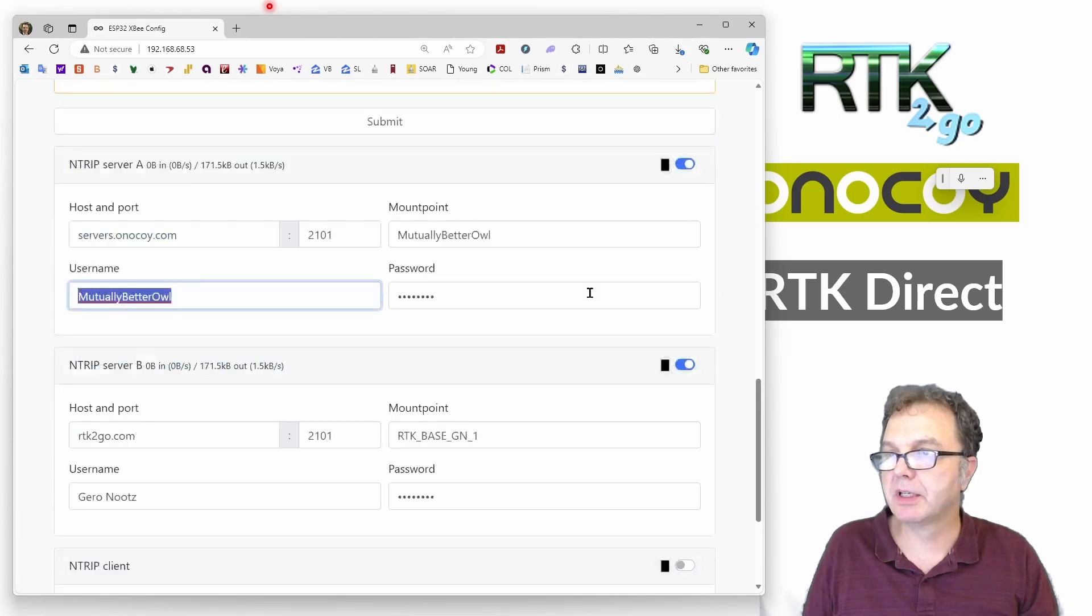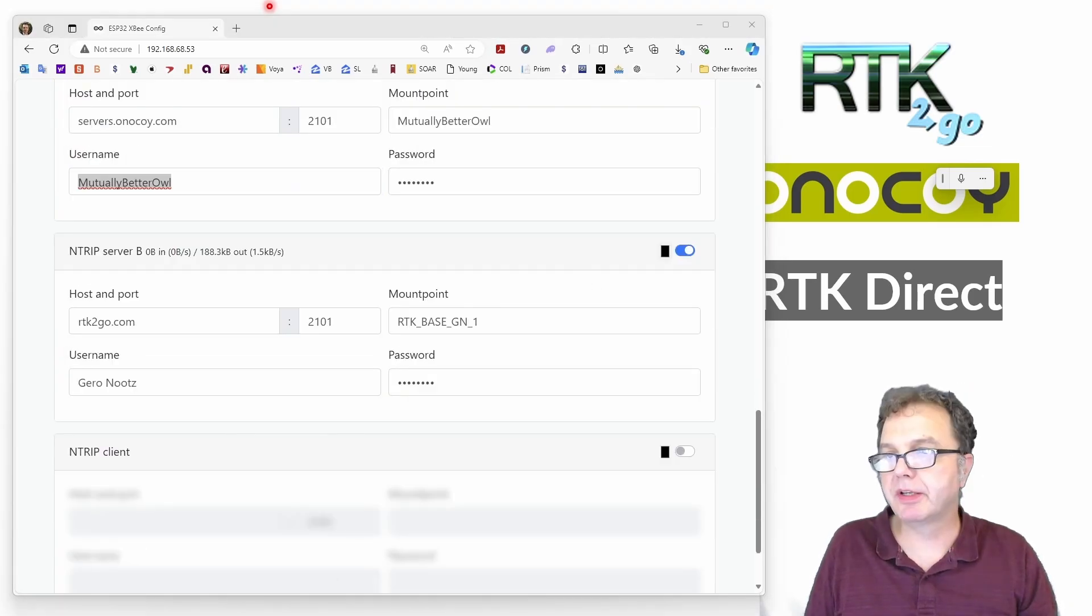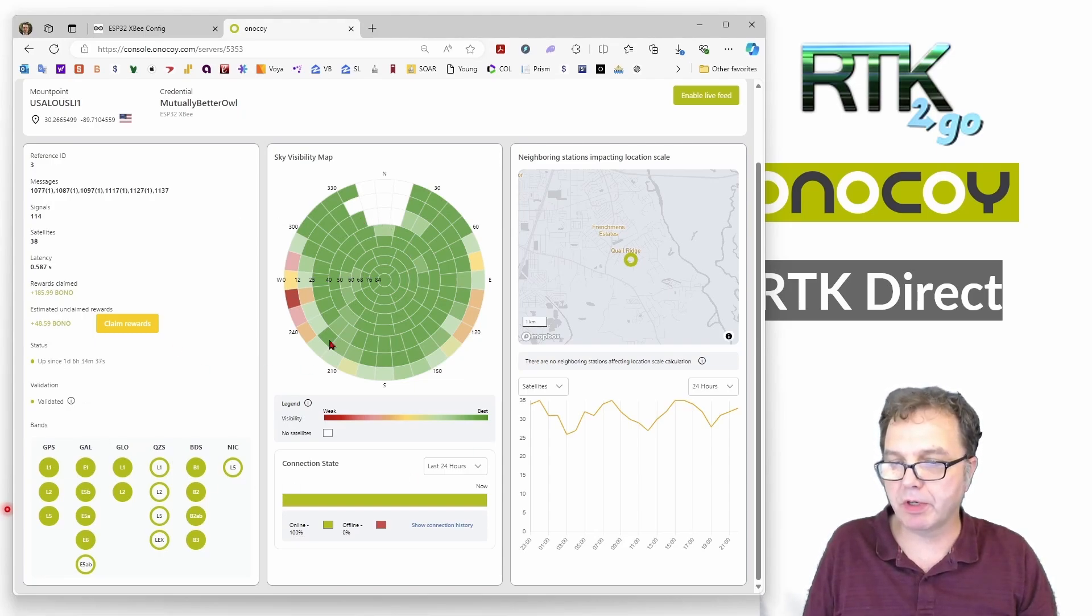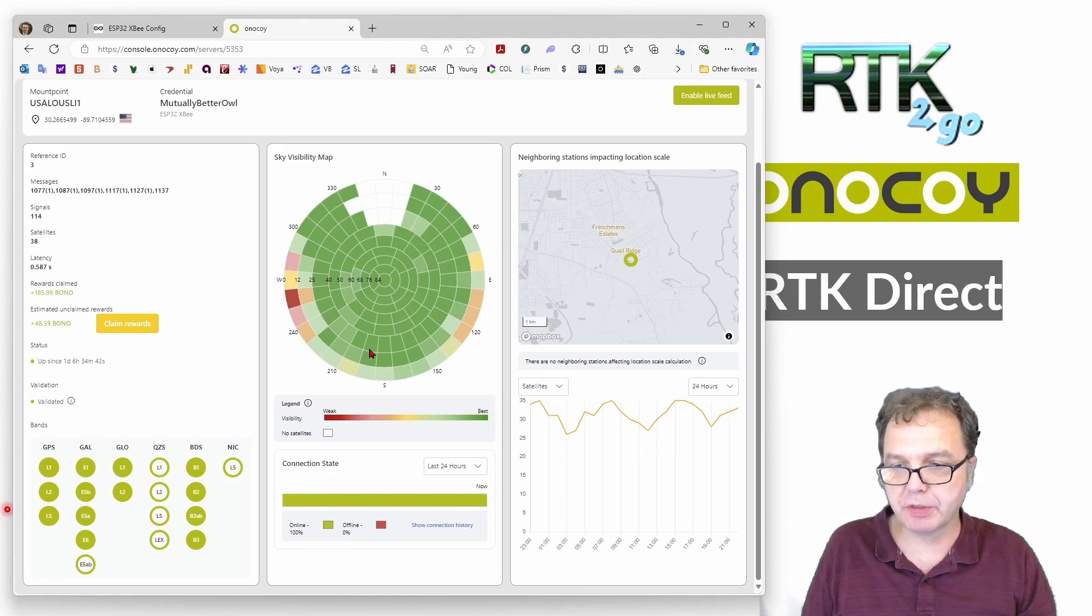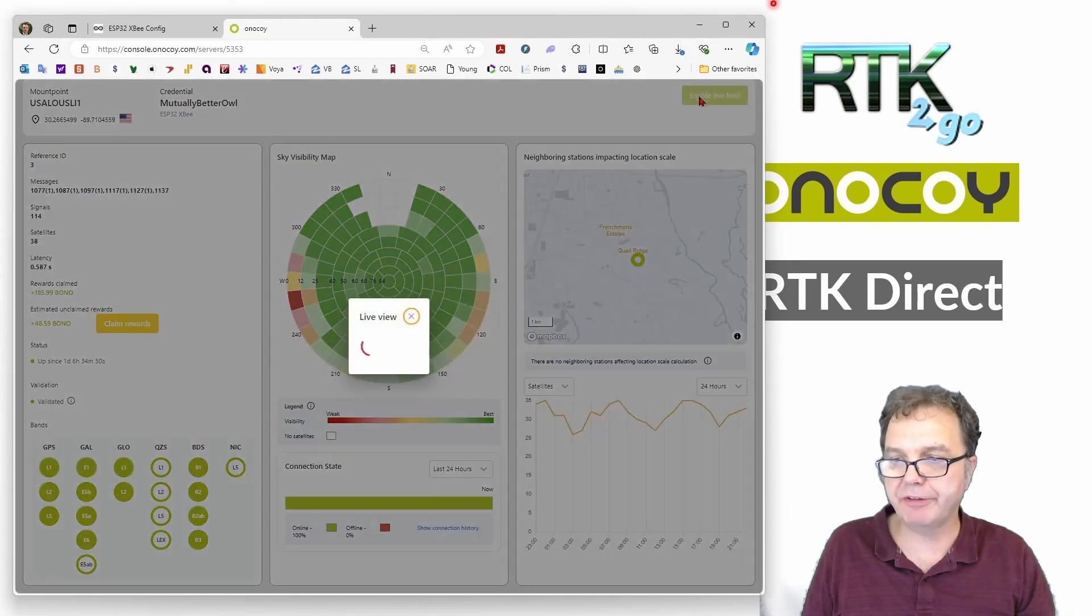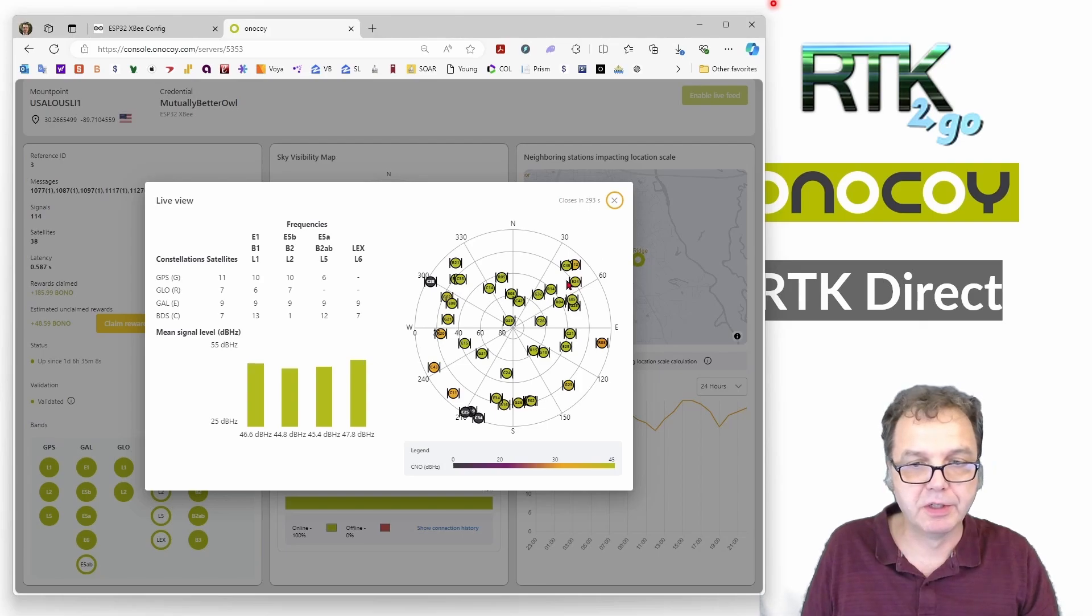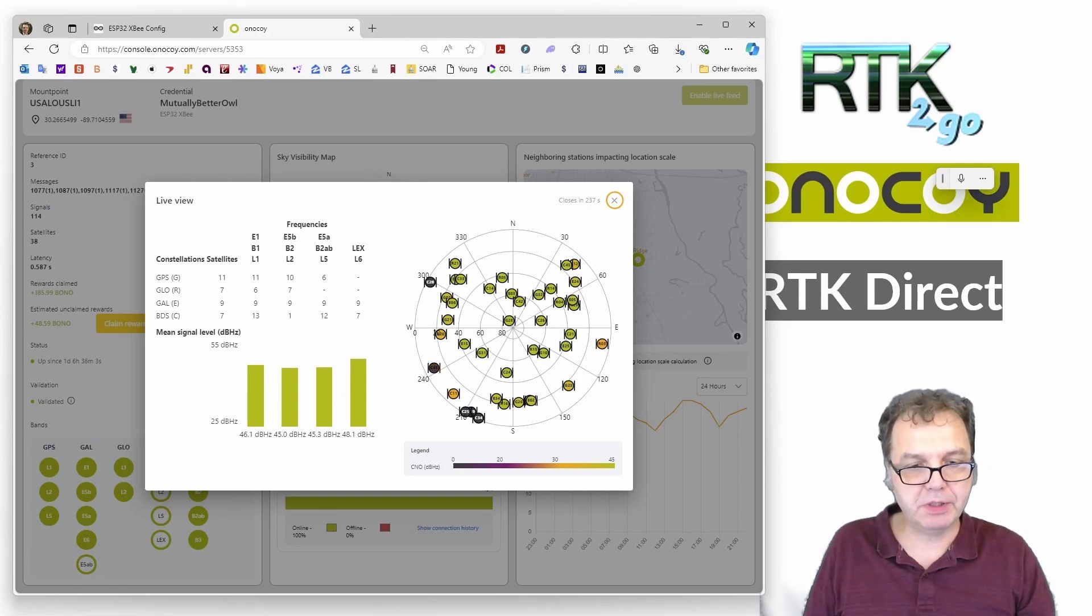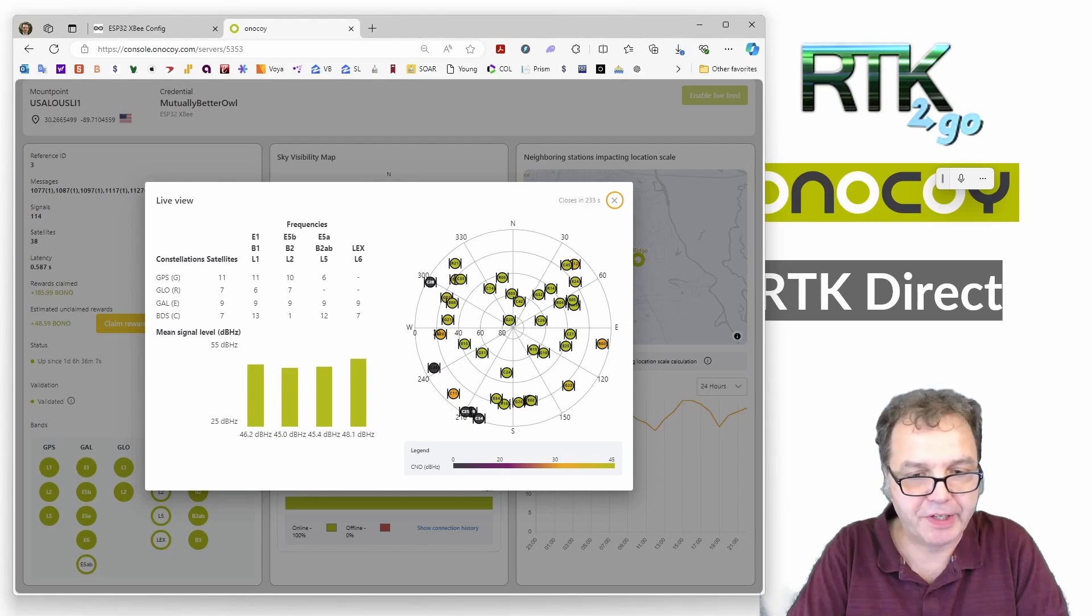Alright. So if you then actually go to Onocoy, you can see here is my account with my base station. Then you can see the quality of the data stream, which obviously determines how much rewards you ultimately get. You can see the different satellites and the bands of the satellites you're sending. And if you click here on live feed, you will also see your satellite constellation similar to what you had on UPrecise. OK, that's it for today. If you found this video helpful, please give it a like and maybe even subscribe so you don't miss the next video.